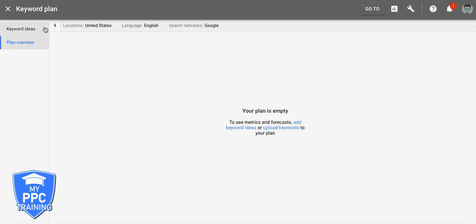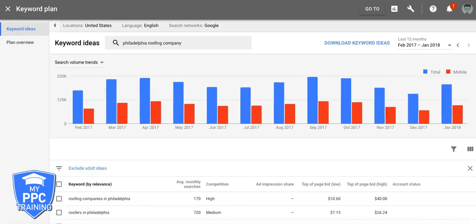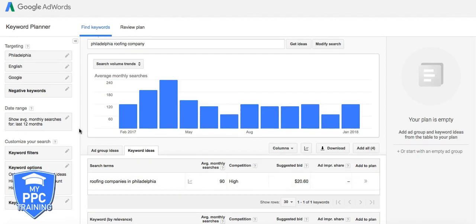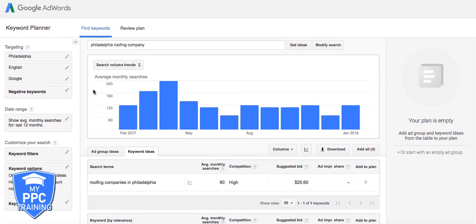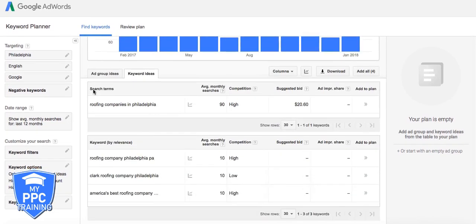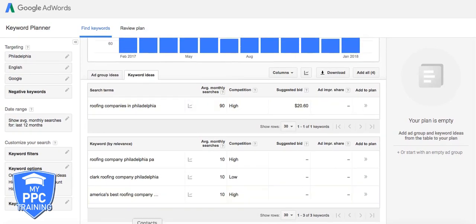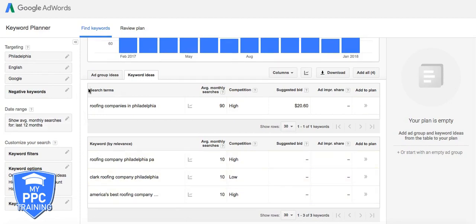I think this is just more for like forecasting and stuff. But either way, it's the same rule of thumb, no matter what you're using. You're just going to go through and you're going to do all your ad groups and stuff.